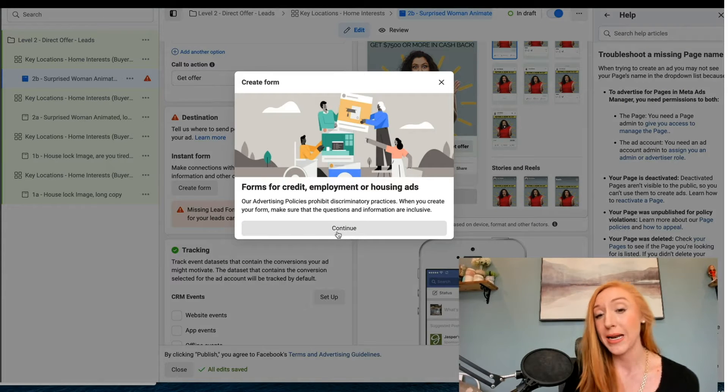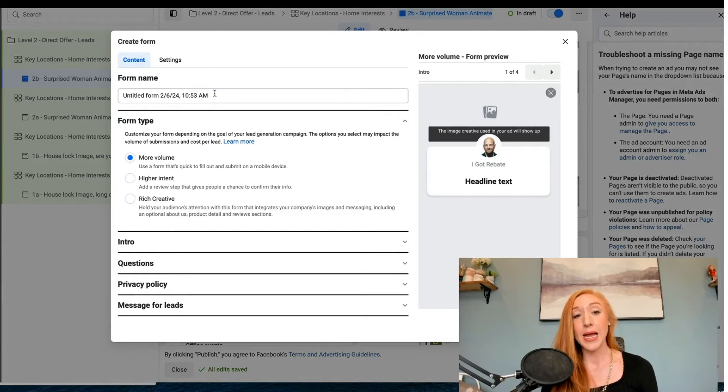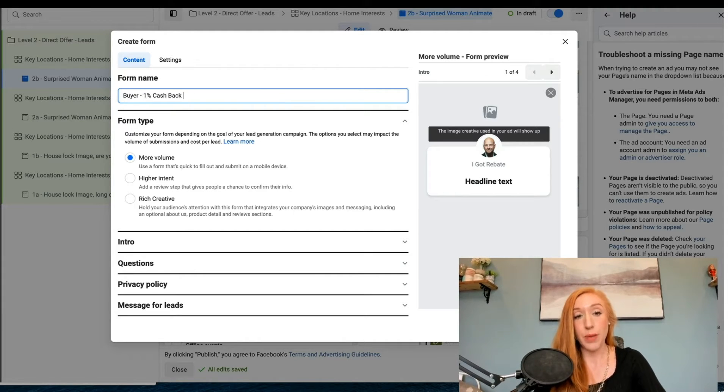We'll go ahead and create this and give it a name. This is buyer 1% cash back rebate.